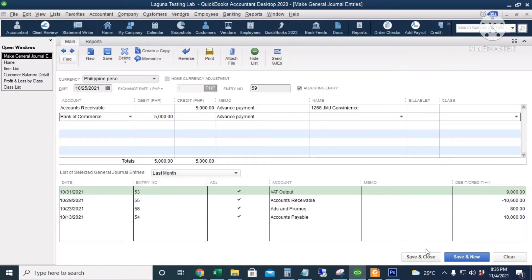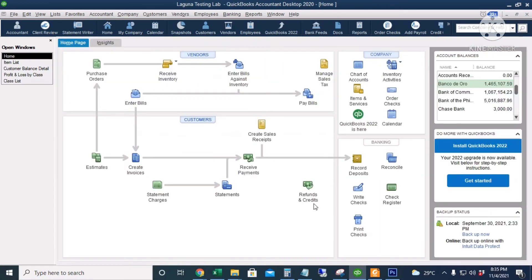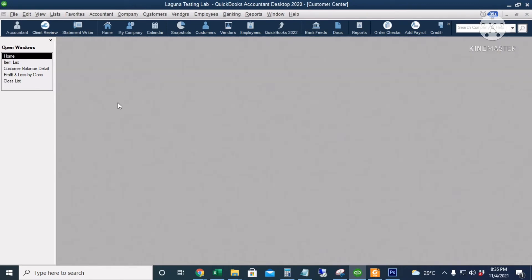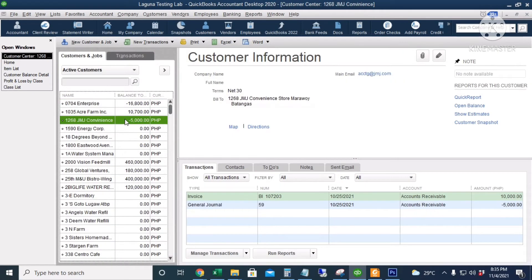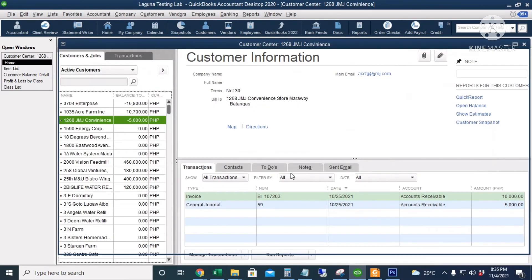I will click Save and Close. Going back to the Customer Center, there's a negative 5,000 in the customer account. Let's create an invoice. Let's assume that this 5,000 is a 50% down payment, so we'll create an invoice for 10,000.